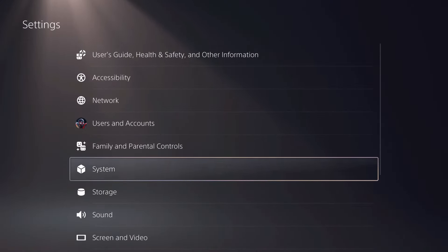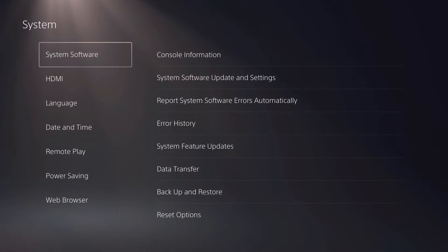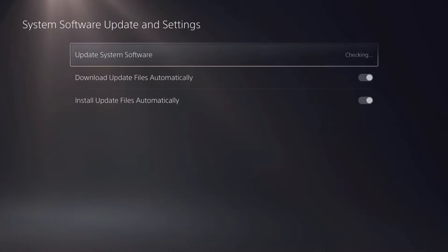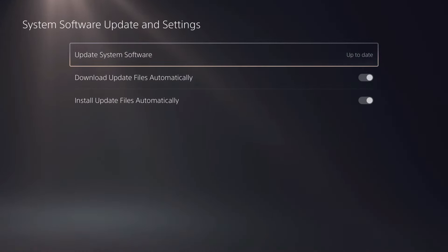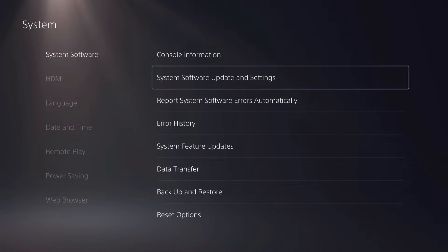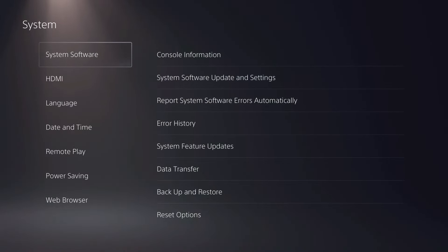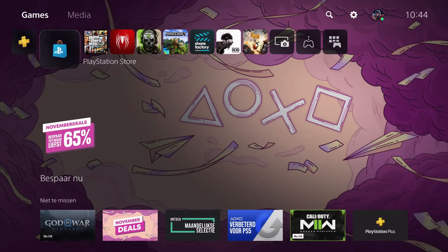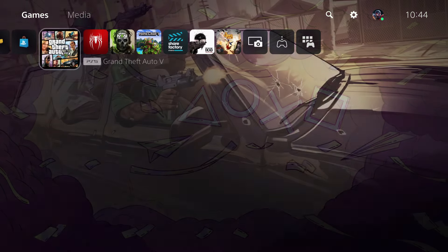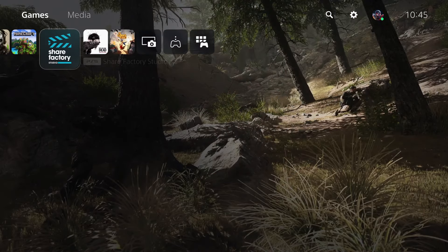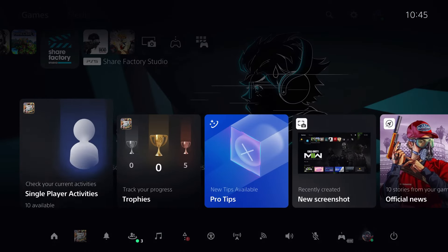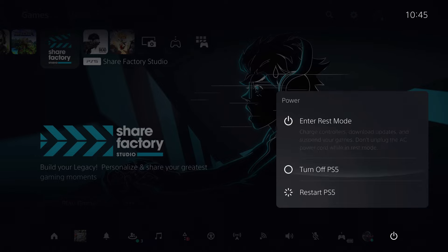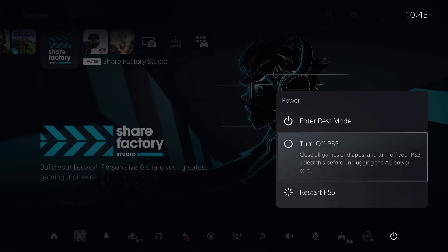Right over here, you want to go to system software update and settings. And over here, you want to make sure that your PS5 is up to date. So if you make sure that your PS5 is up to date, you should be okay. You can just go ahead and restart your PS5 and you should be okay.